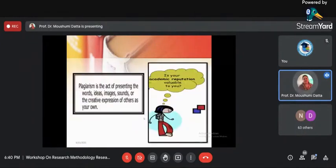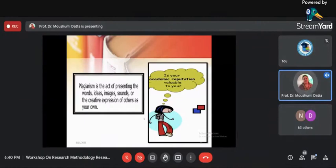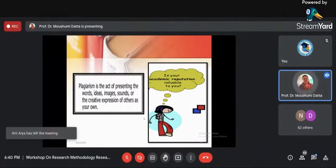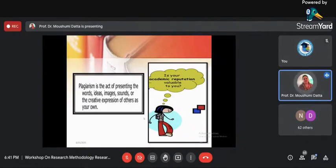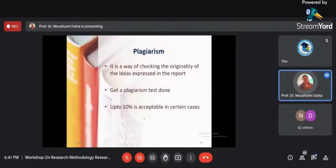Plagiarism is about whether you have taken ideas from somebody else. Research should be something of your own — you cannot copy from somebody else's paper. The plagiarism check has to be done. UGC says anything above 10% is not acceptable. No one will put you behind bars if it is more than 10%, but it is an academic reputation issue. When your plagiarism is more, you lose your academic reputation, which is very valuable in research. Plagiarism checking is just a way of verifying the originality of your ideas — you have to get it done for all your research papers.